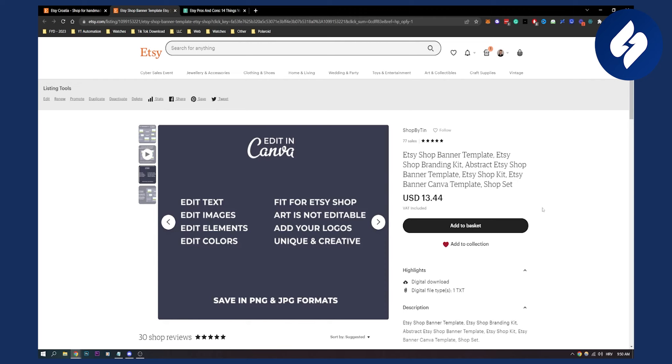That's basically my review on Etsy. I wanted to keep it short under three minutes. If you have any comments around Etsy, comment down below and I'll answer all of them. Thank you guys for watching.